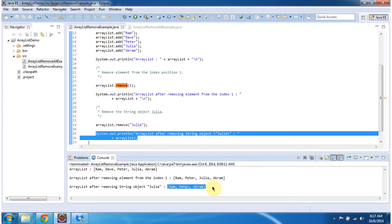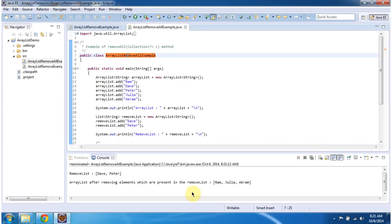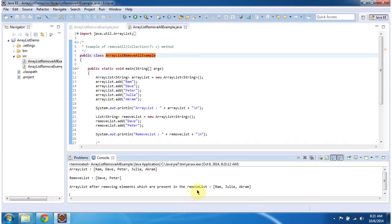Next we will see how to remove a group of objects from the ArrayList. To explain this, I have created the ArrayListRemoveAllExample program. First I will run this program, show you the output, then I will explain. And this is the output of this program.